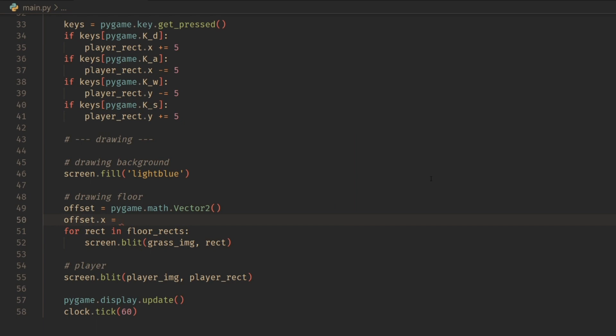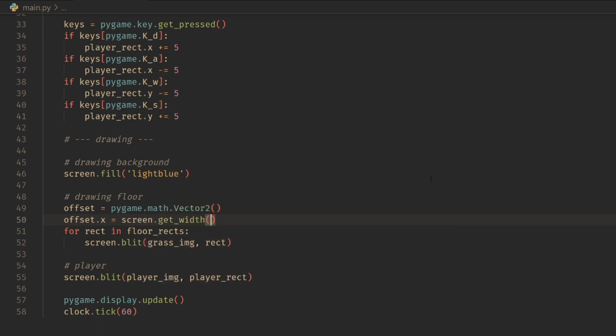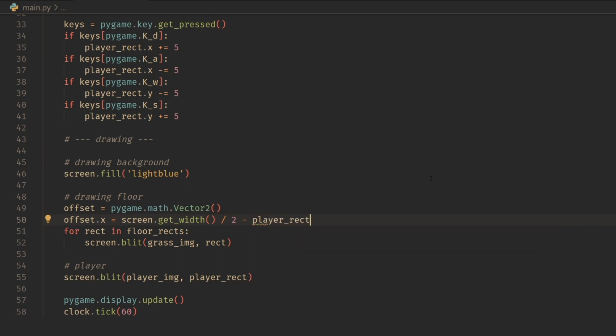Then we're going to subtract the x position of the center of our target. In this case, our target is our player. So we're going to do player_rect.center_x. If you don't have this center_x, which a lot of frameworks don't have,